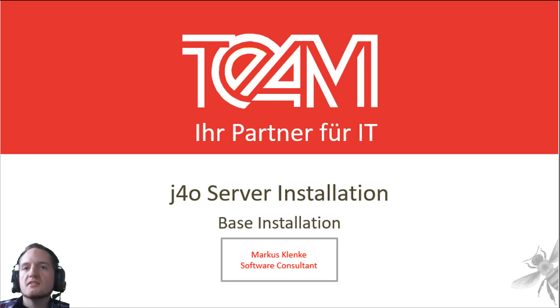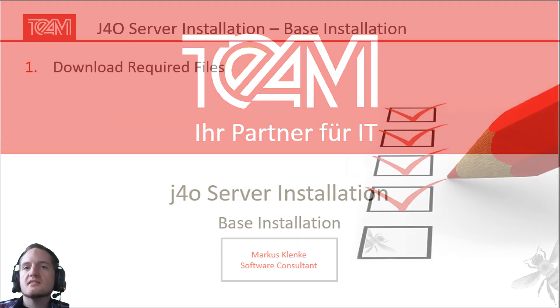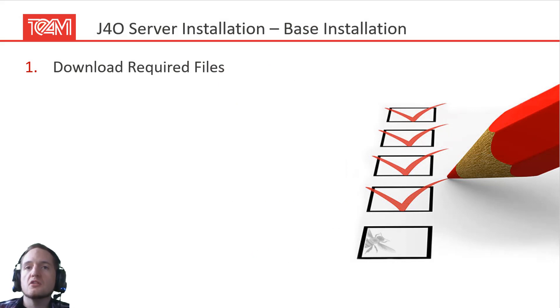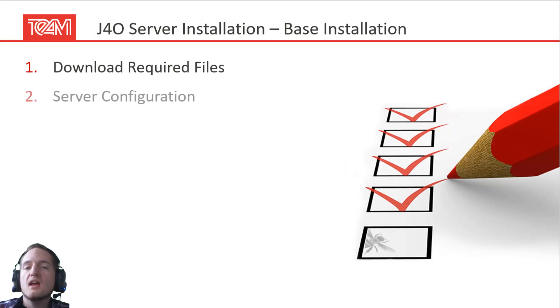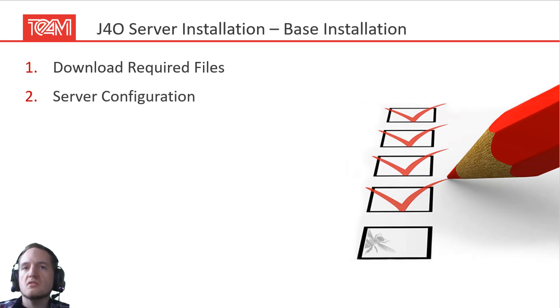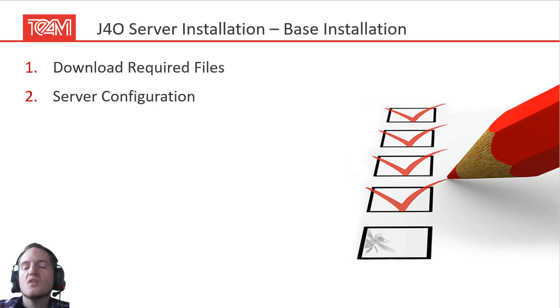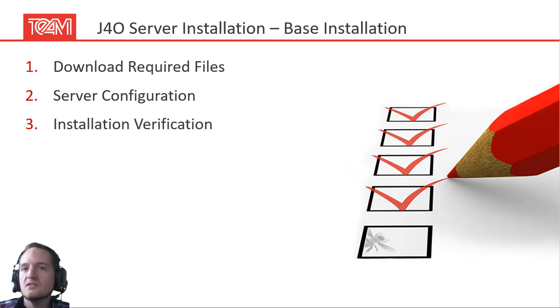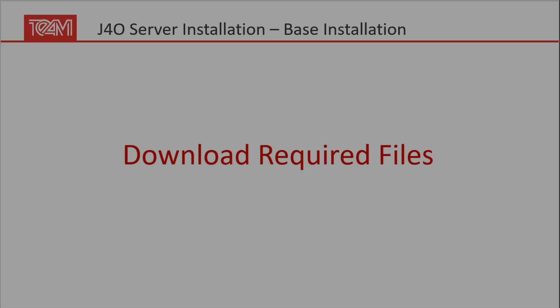This can be split into three tasks. The first one is downloading the required files, especially the J4O Server itself. The second part will be how you can configure your J4O Server for your needs, so this is the base configuration you can do. And for the third part we will verify that our installation is working. So let's start with it.